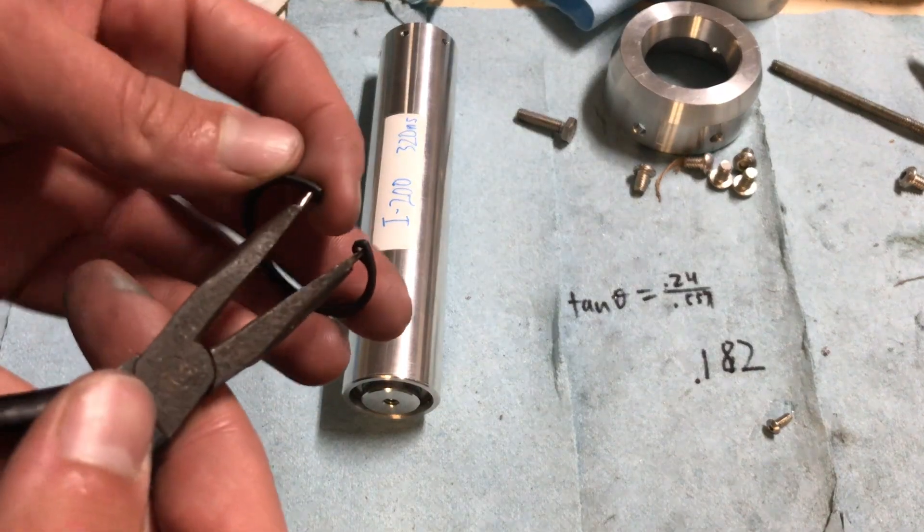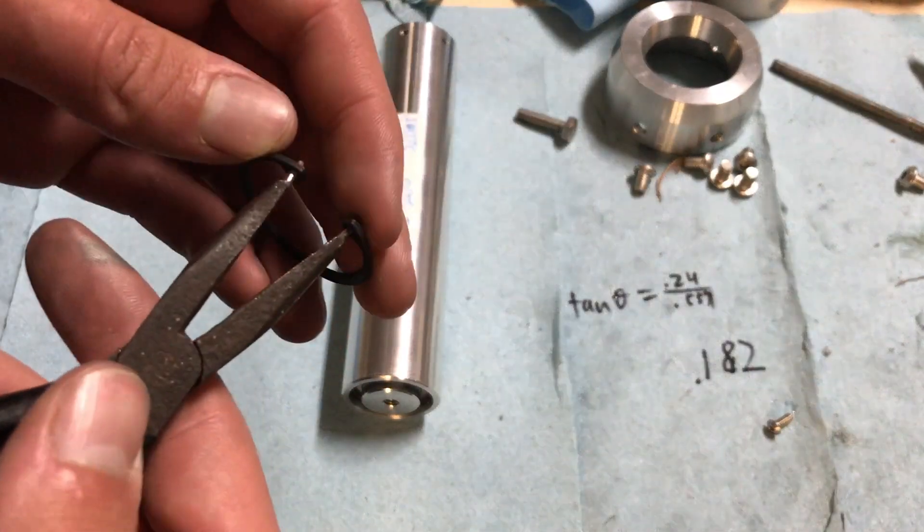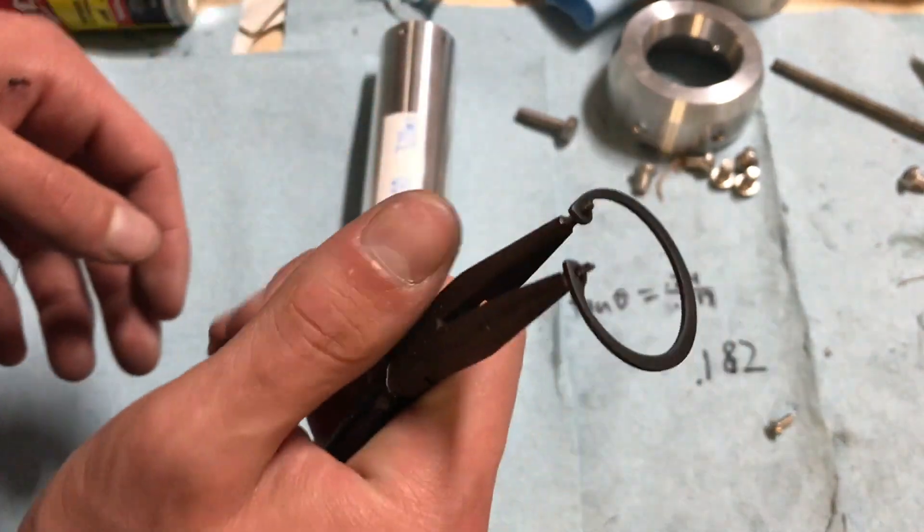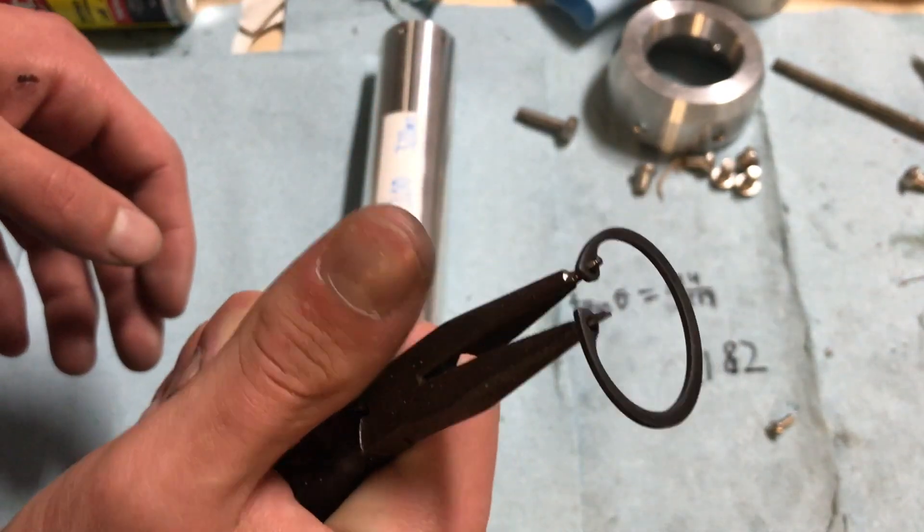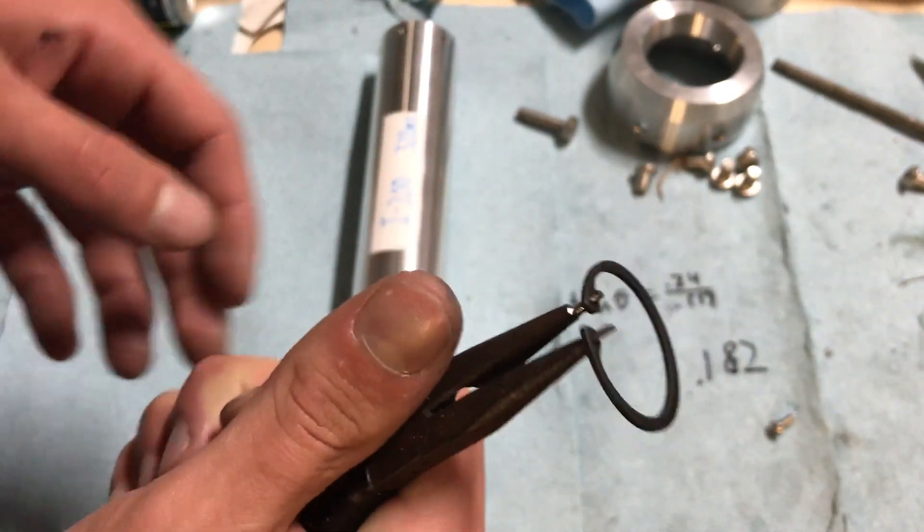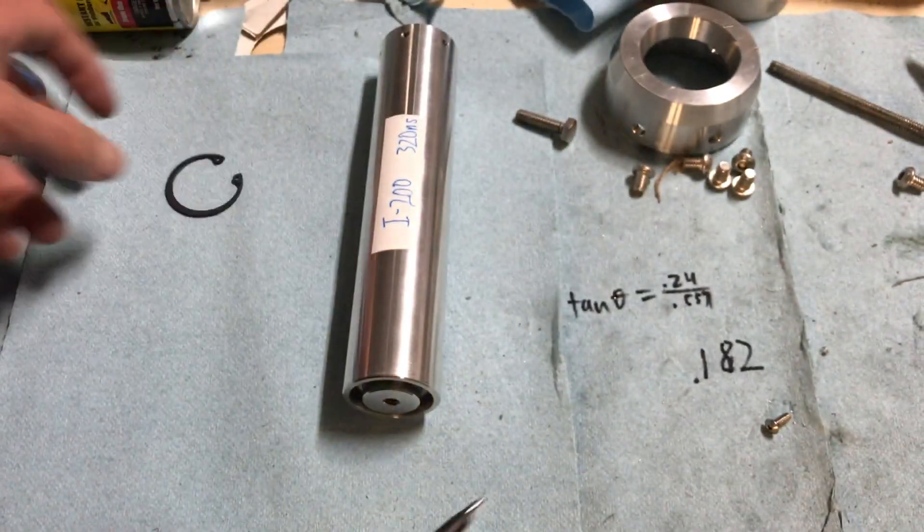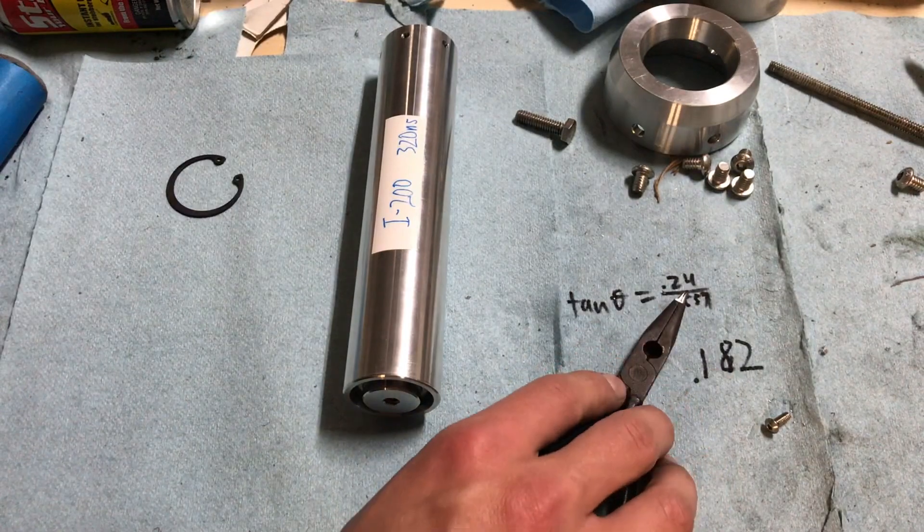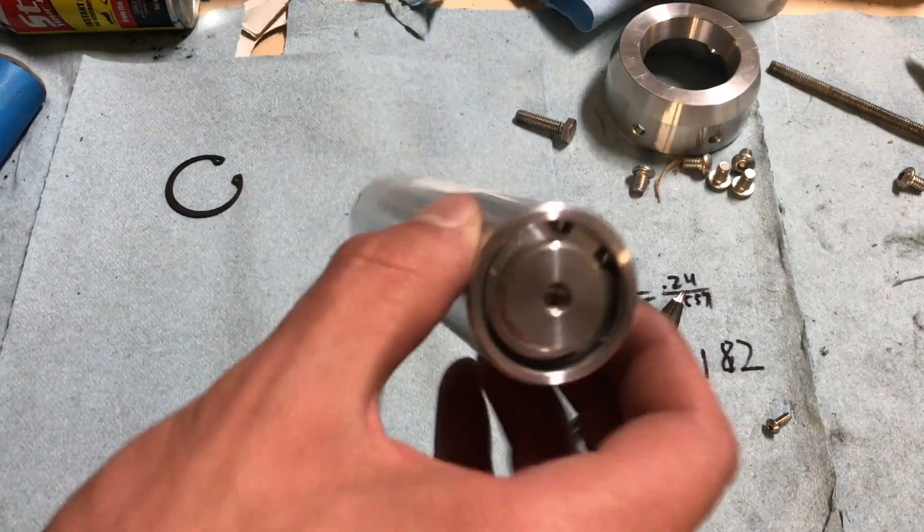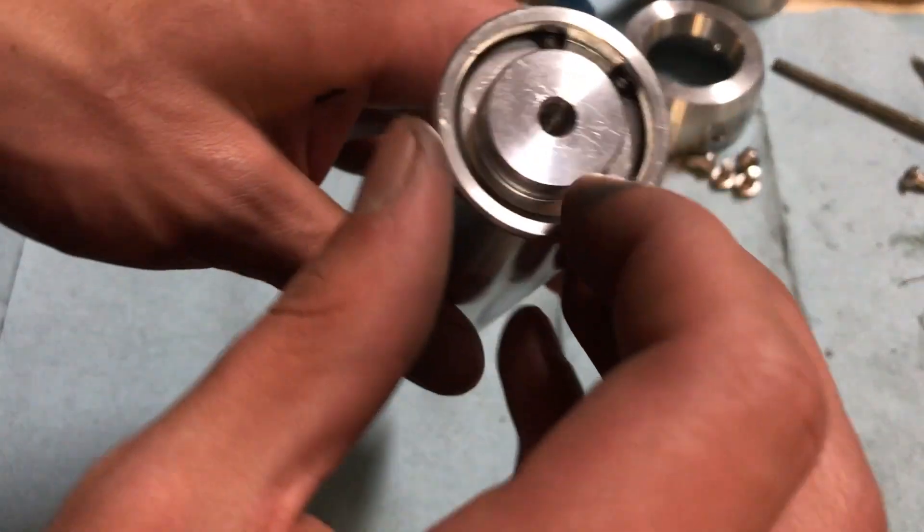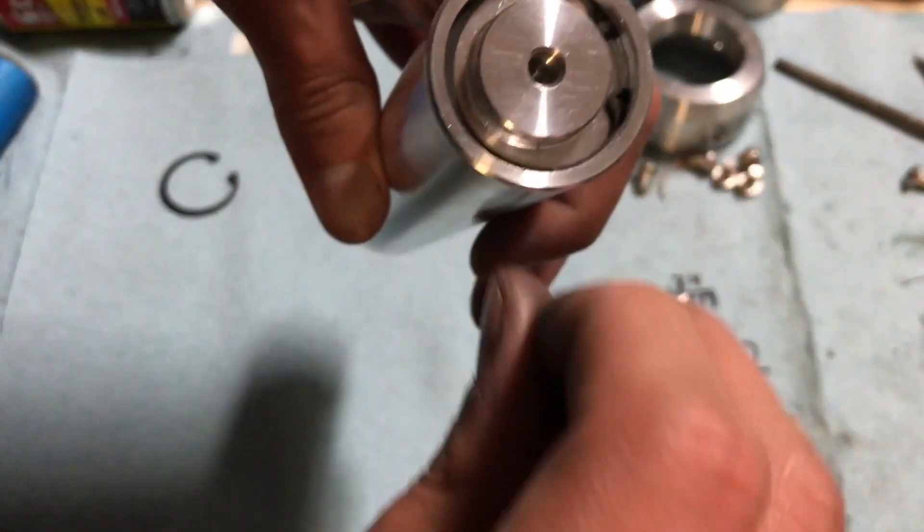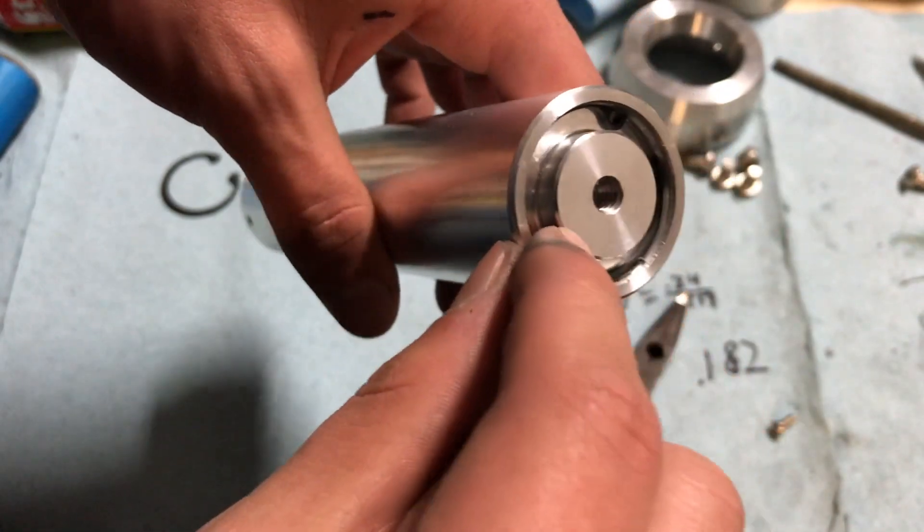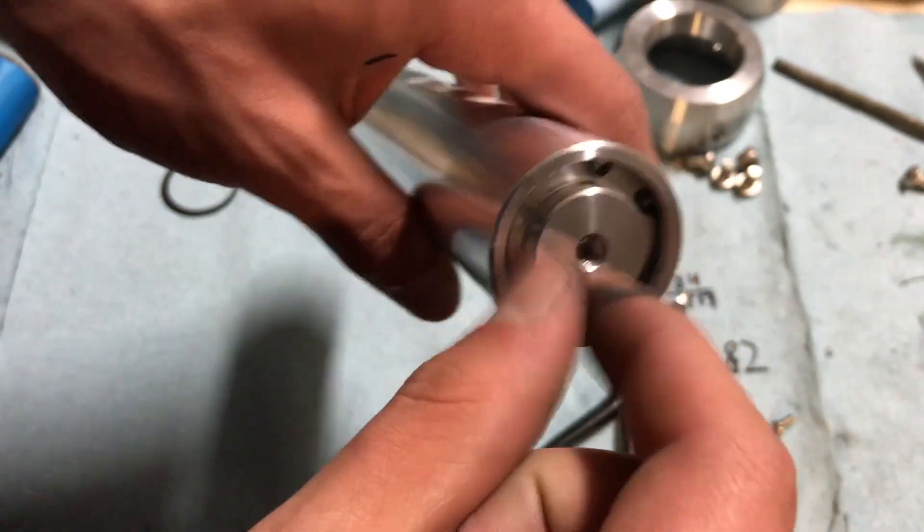And I figured we might as well go and try. There are one and a quarter inch snap rings. And I've cut a 40 thou groove for them. And it goes in real nicely.